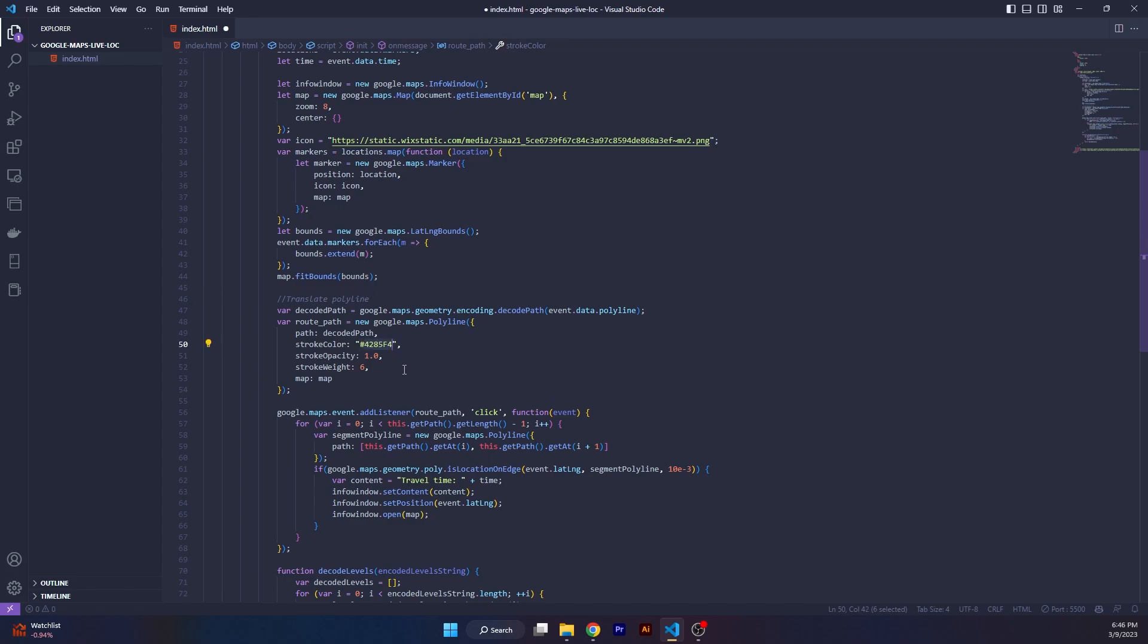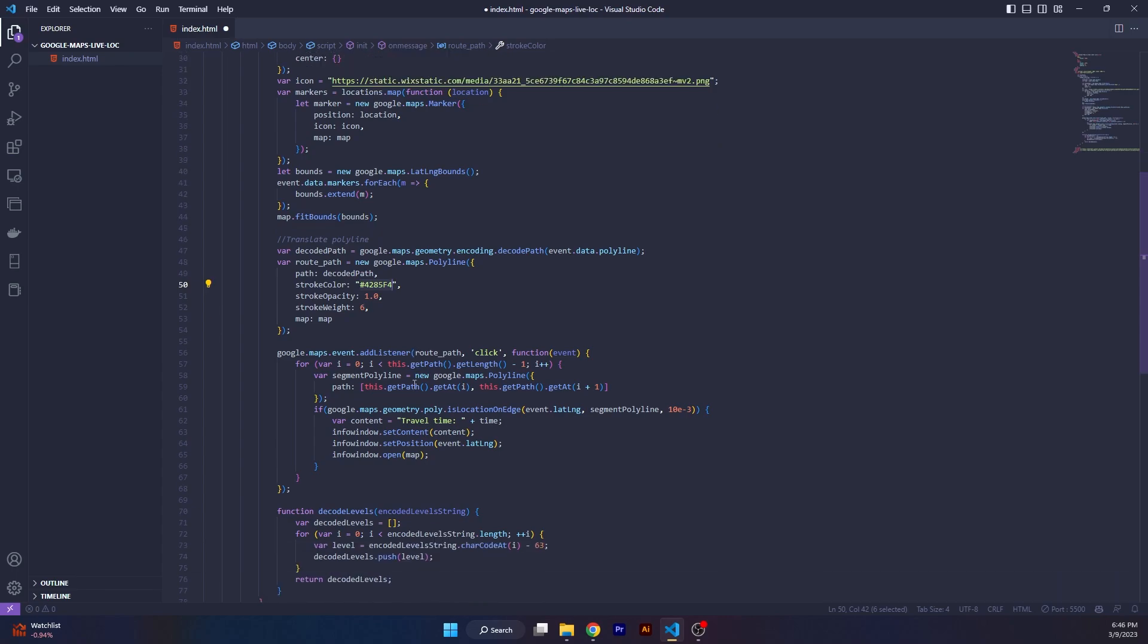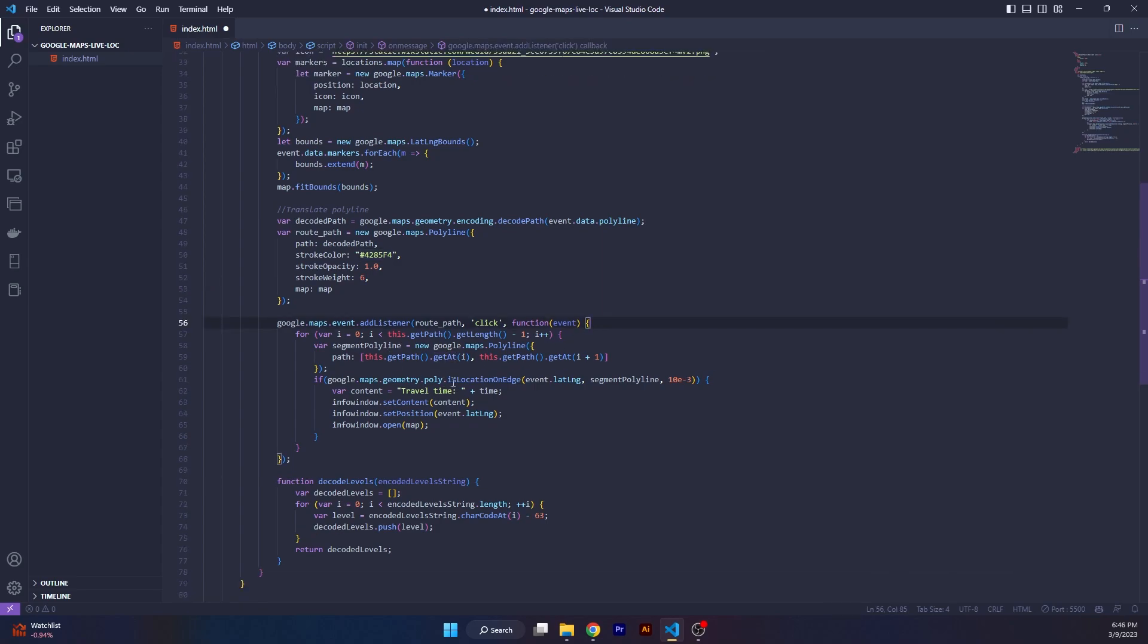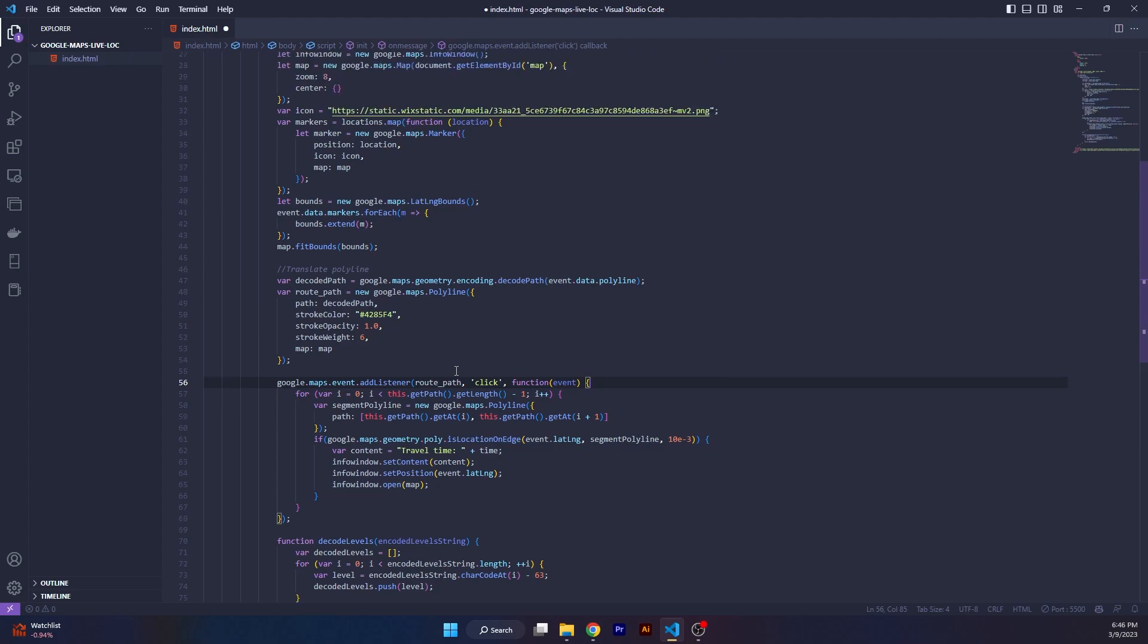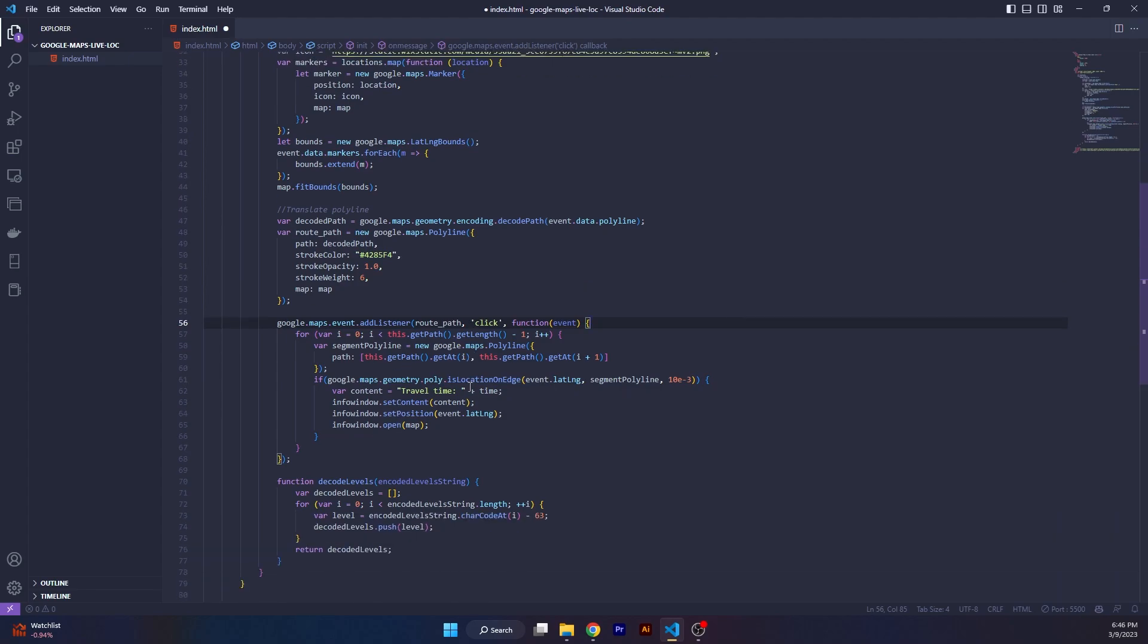This is an event listener for whenever someone clicks on the route. If you want to add an info card for the markers you can do so for the markers as well, but this one is for the routes, for the polyline. What it's going to show is travel time and whatever time is sent by the website page to this HTML component.